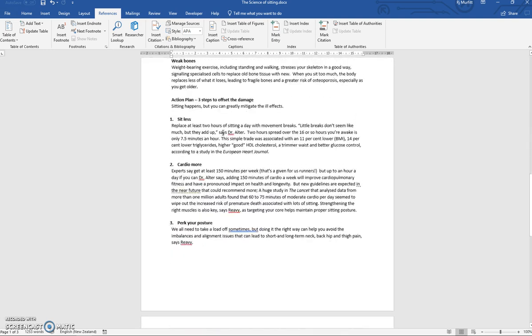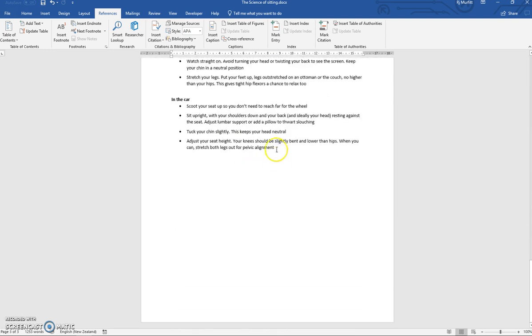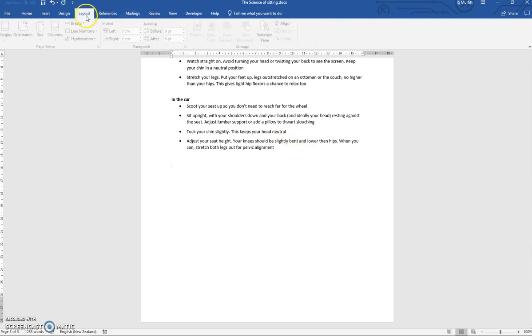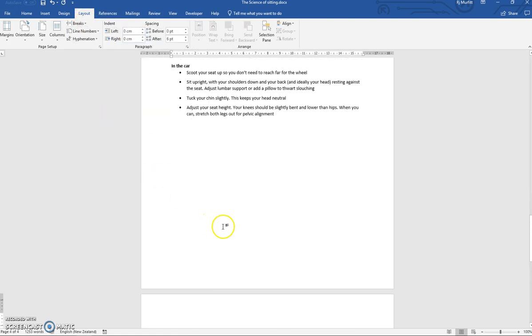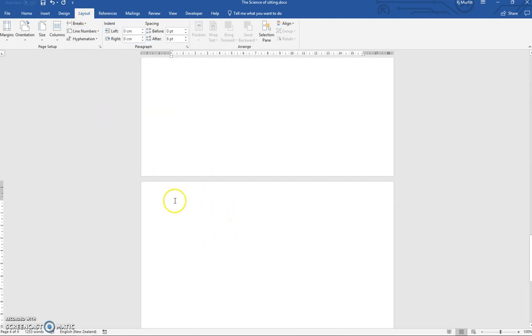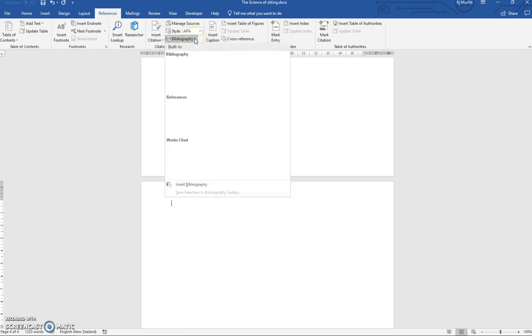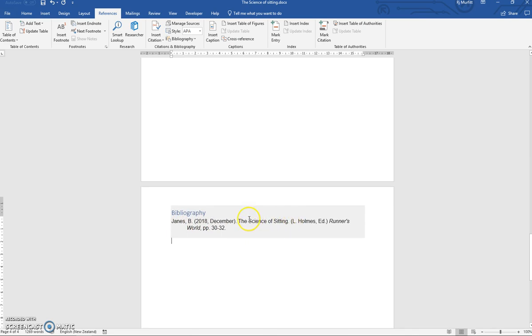Then once we've added the citation, we can also add a bibliography depending on the document we're typing up. So if this was a report or an essay, we would then go to Layout, Breaks and Next Page. Your bibliography and referencing always appears on a page of its own. Then back to References, click on Bibliography and choose a style. I'll choose this first one here. Then Microsoft Word actually adds the information in the correct APA referencing format.